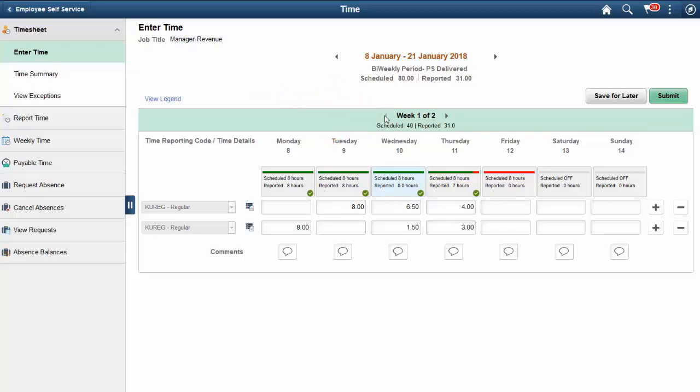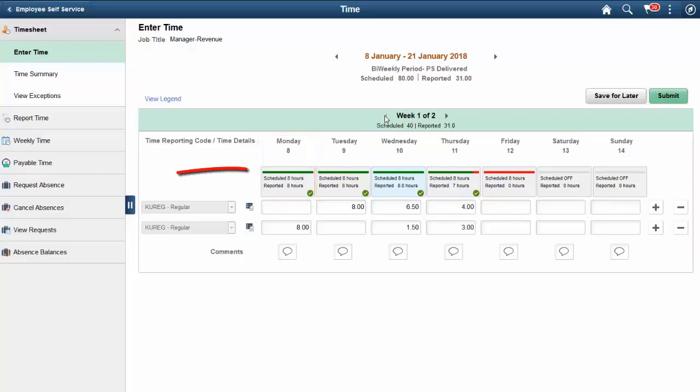The scheduled hours for each day are displayed under the date, along with the total hours reported for that day. The colored bar represents the status of reported time to scheduled time. If schedules are not used by your organization, the scheduled hours and status bar can be hidden through configuration.